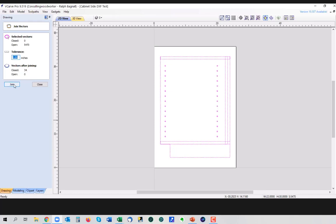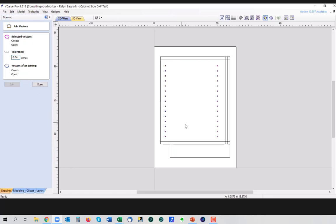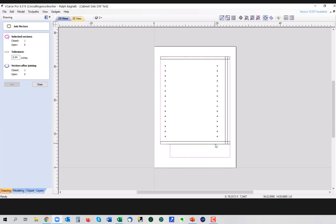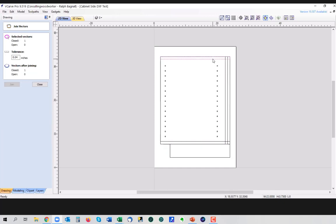But you want a number that's big enough to connect lines that are visually touching in the CAD program, even if they're not technically connected. But you don't want the number so high that lines that are just near each other start connecting randomly. Usually something around ten thousandths of an inch works pretty well. But we have 34 closed vectors and no open vectors when this is all done, which sounds like it should be about right. So I'm going to hit join.